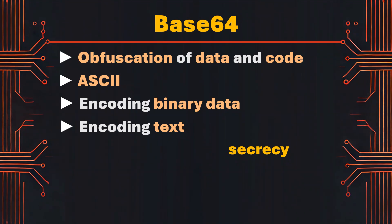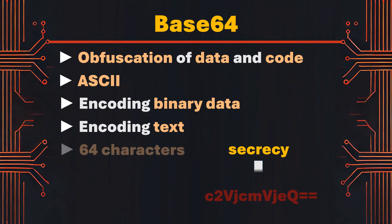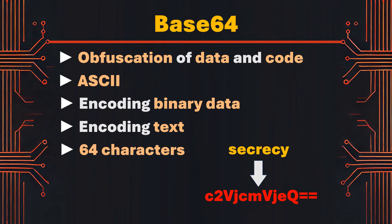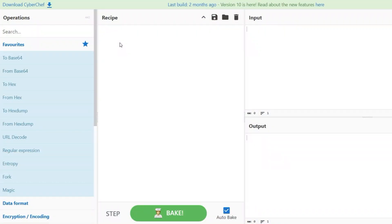Base64 takes binary data or text and encodes it into a text format using a set of 64 characters. Every three bytes of binary data are converted into four base64 characters, padding with equal signs as necessary to ensure that the length of the final encoded string is a multiple of four. We can use CyberChef to convert code into a base64 encoded string.